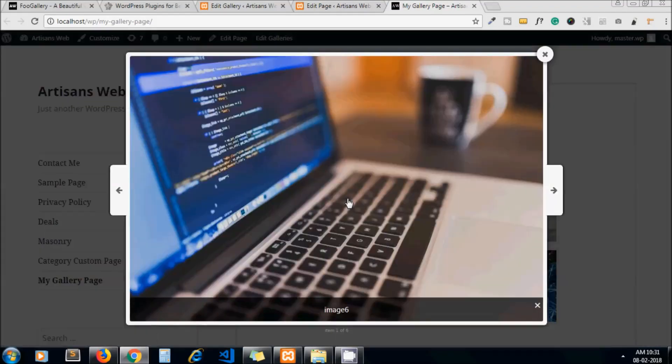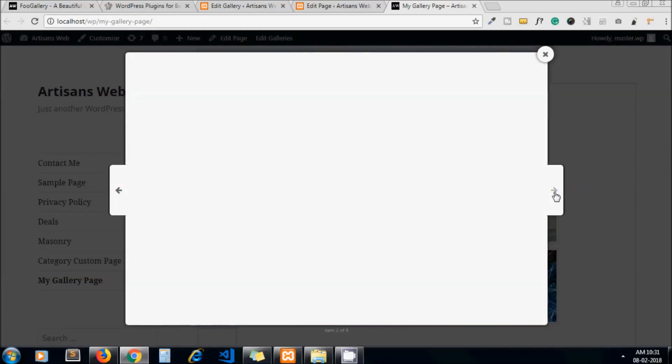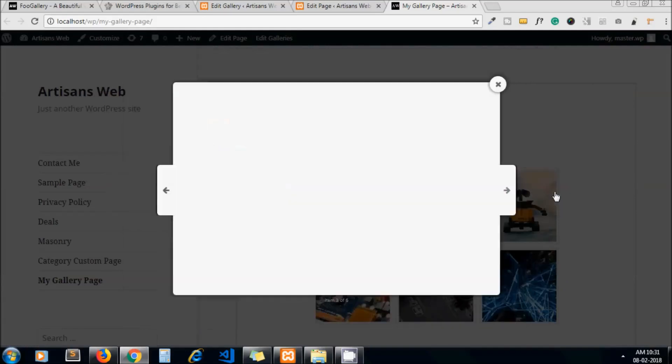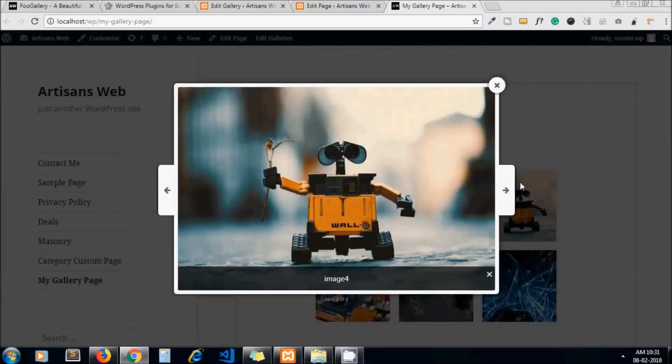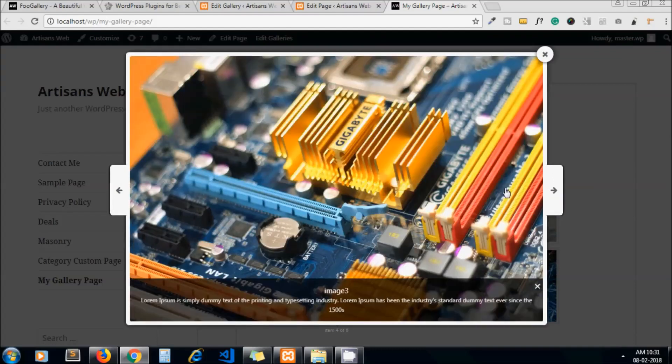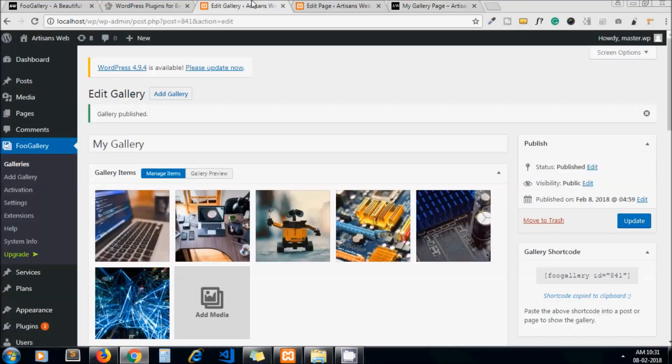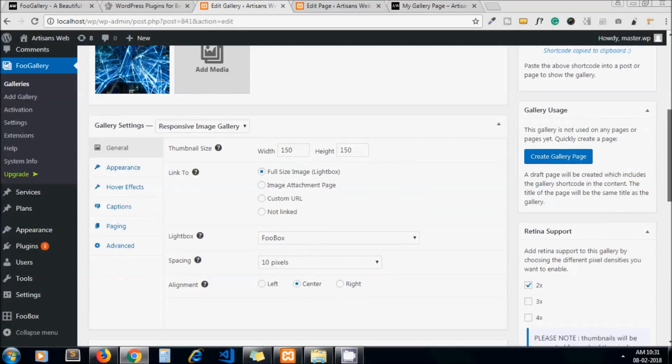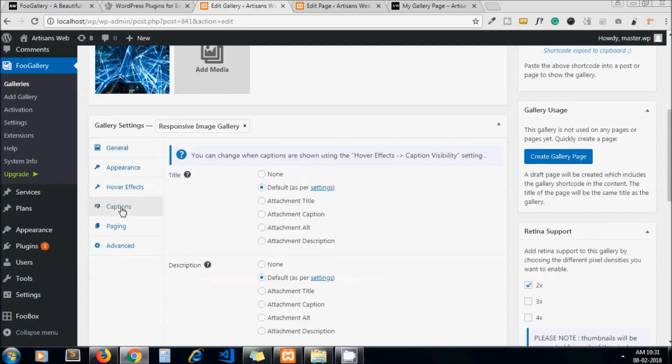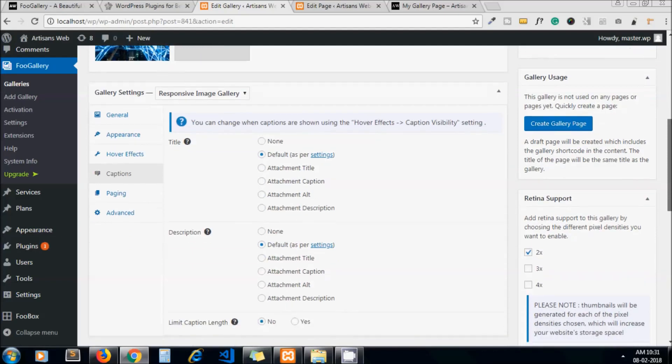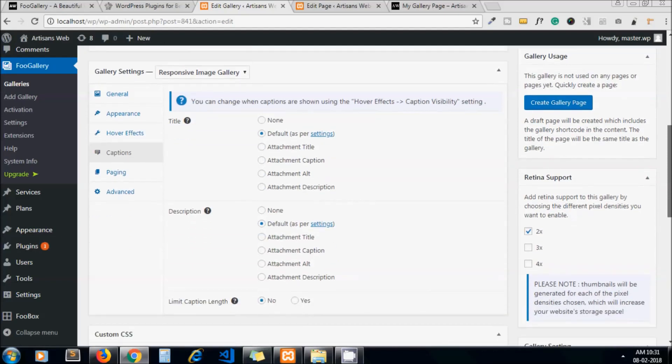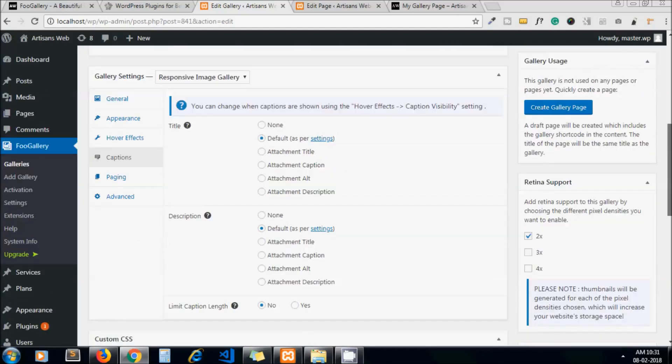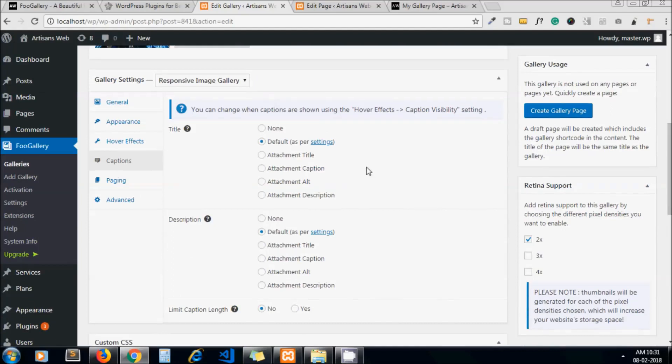When I click on it, it will open fancybox like this. You can notice the caption coming here. These settings you will find here under the captions. These are the settings for captions.